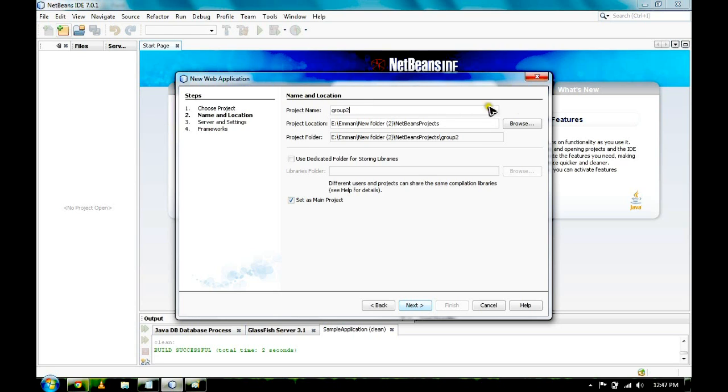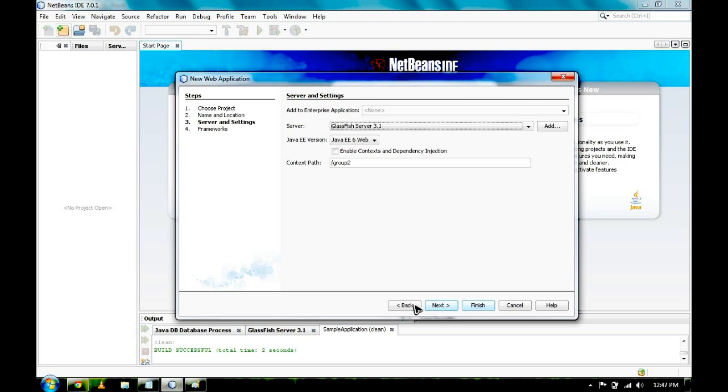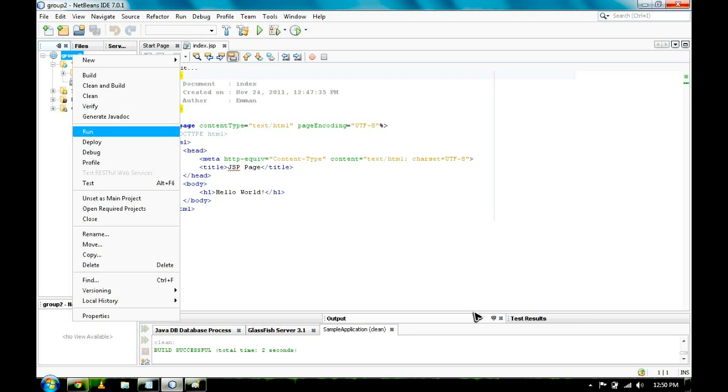You may also browse for the location of your project. Click on Next. We have here the GlassFish Server 3.1, now click on Finish.